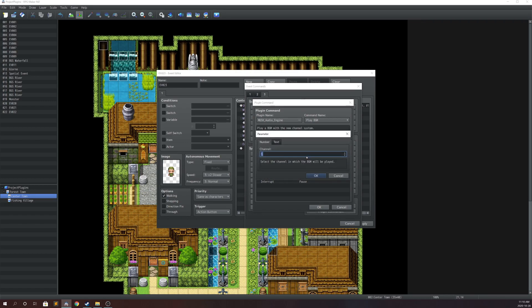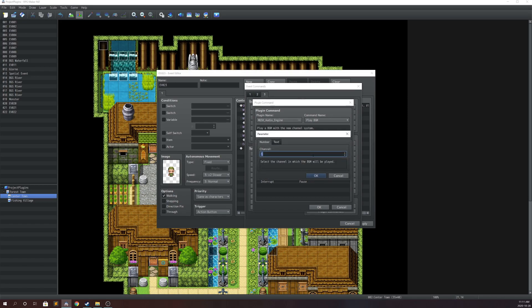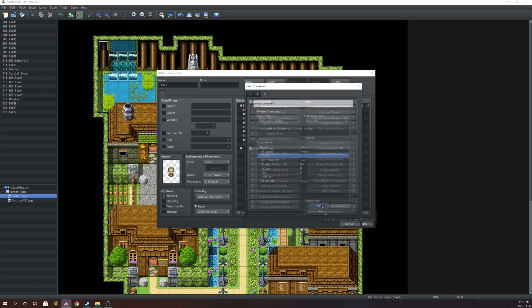The last and most important argument is the channel. The channel is a number between one and infinity — you can set it to whatever you like, but every BGM in this new system must have a different channel number. This is how you identify each BGM. If you're playing three BGMs you'll have channels one, two, and three. When you stop a particular BGM, the game asks which channel to stop.